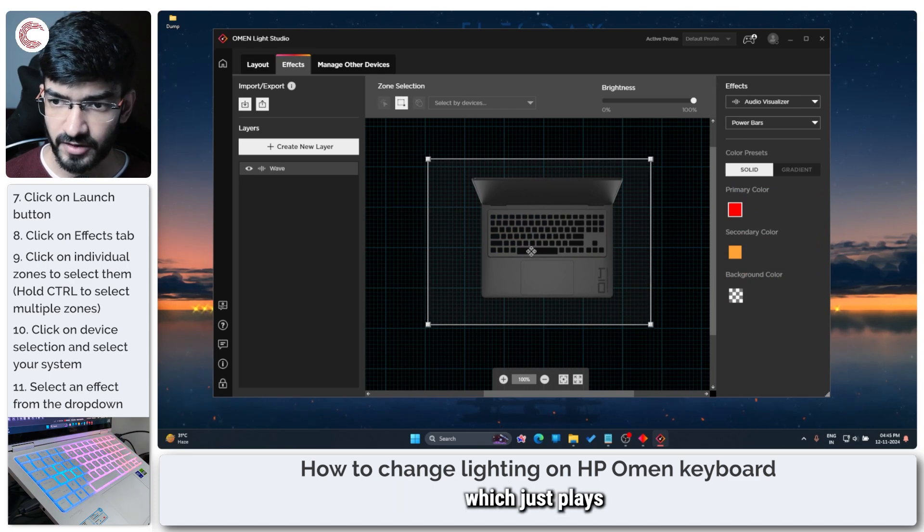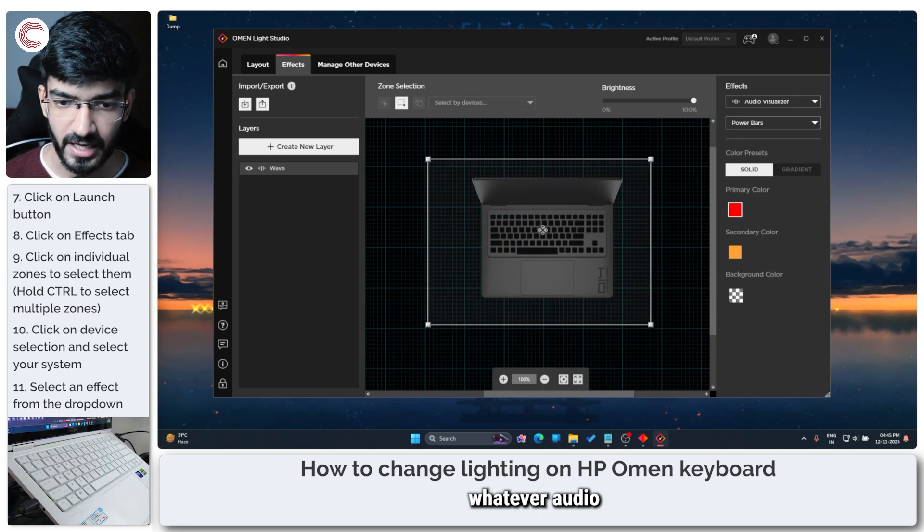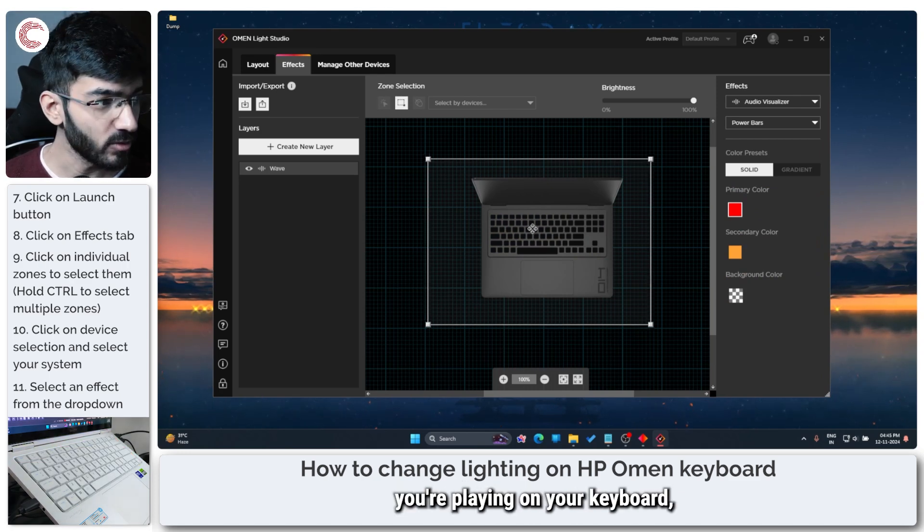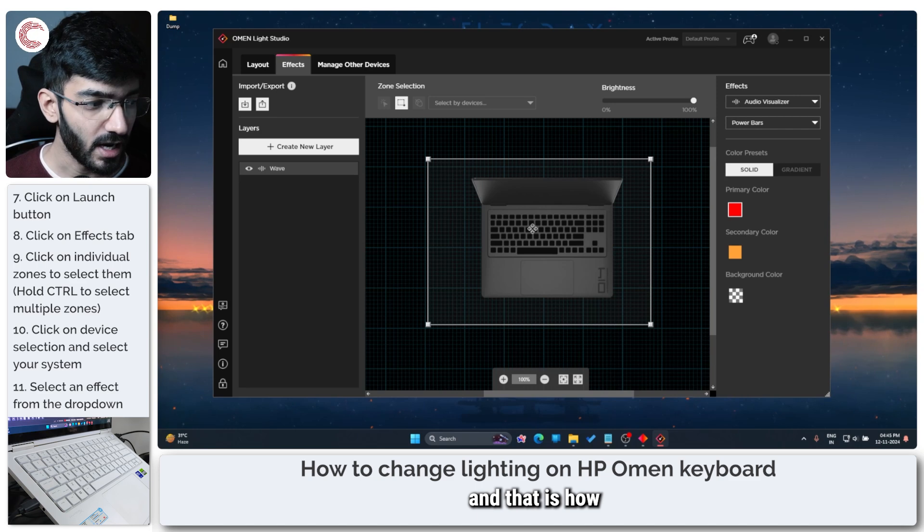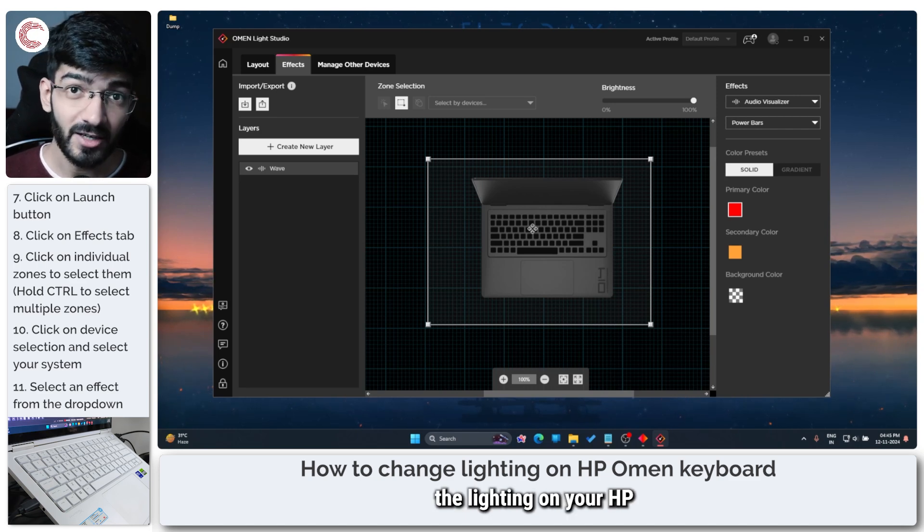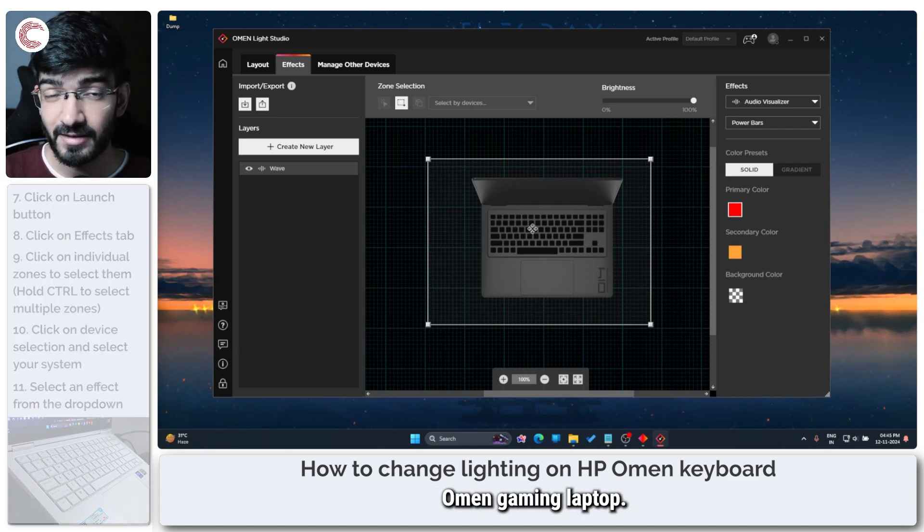And then of course there is also an audio visualizer which just plays whatever audio you're playing on your keyboard and that is how you can customize the lighting on your HP Omen gaming laptop.